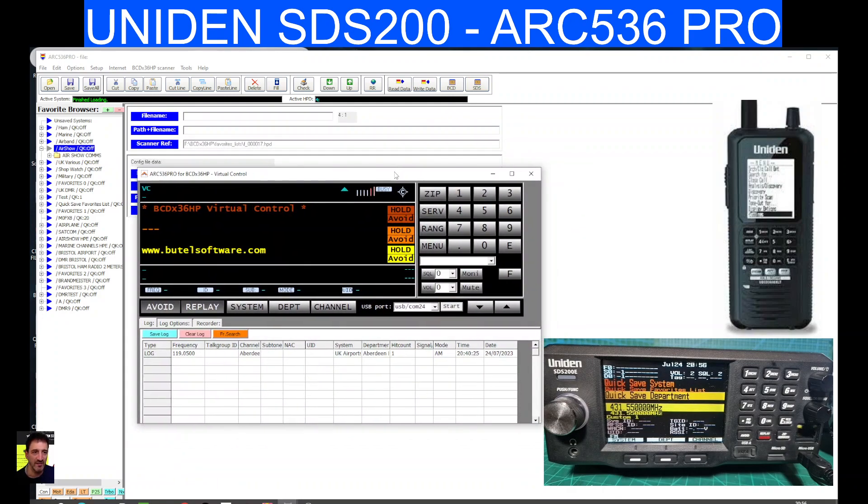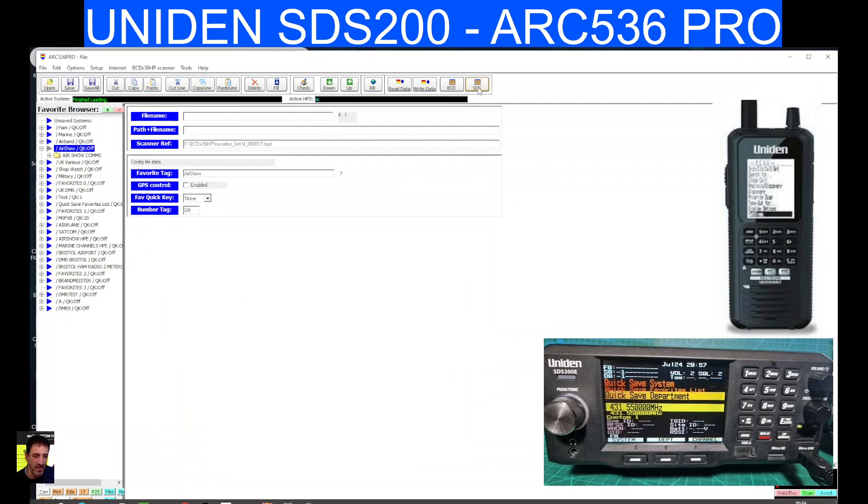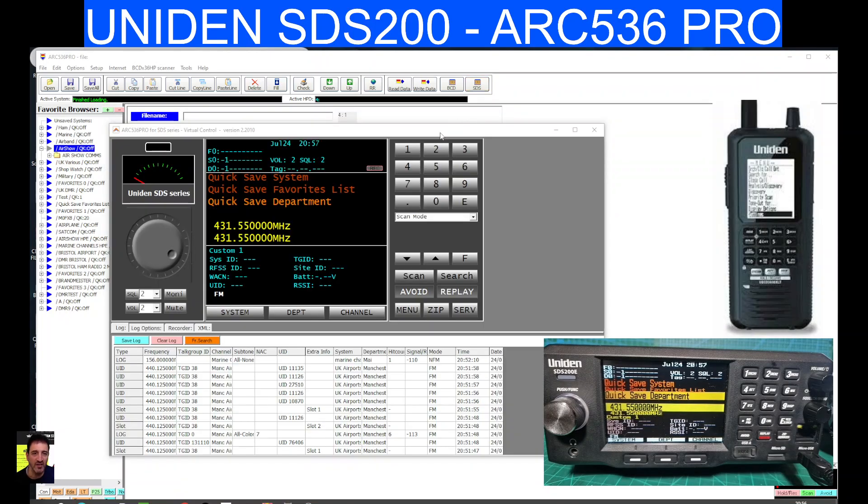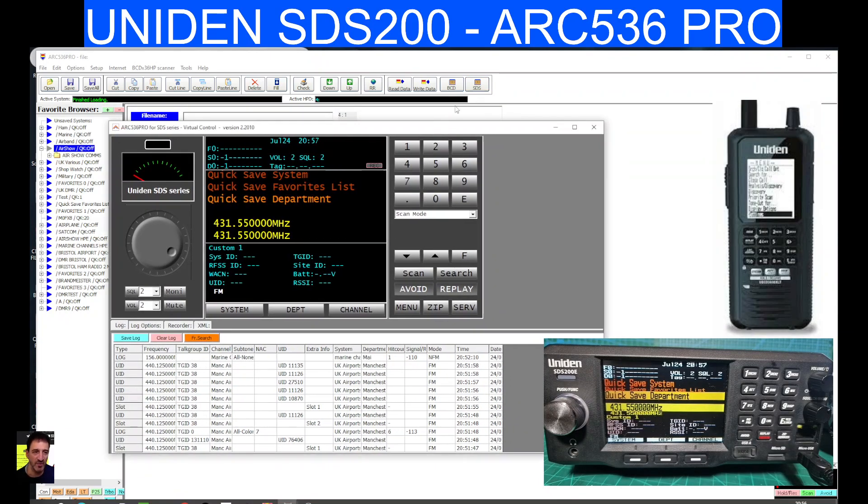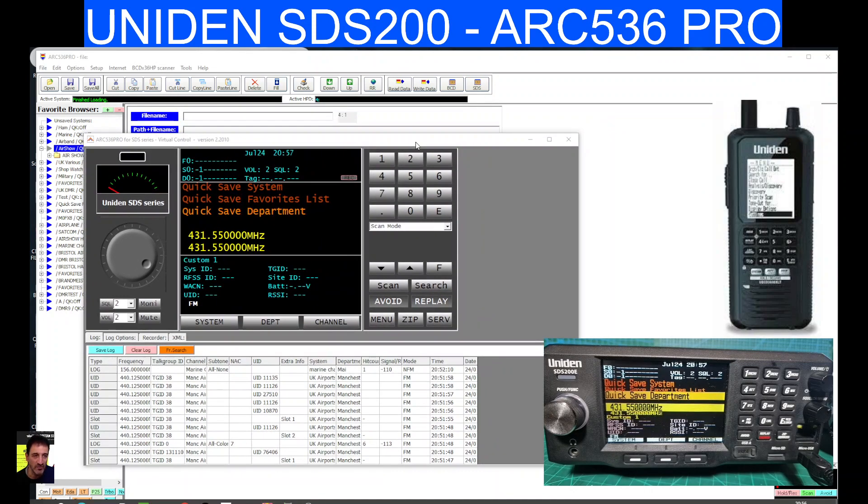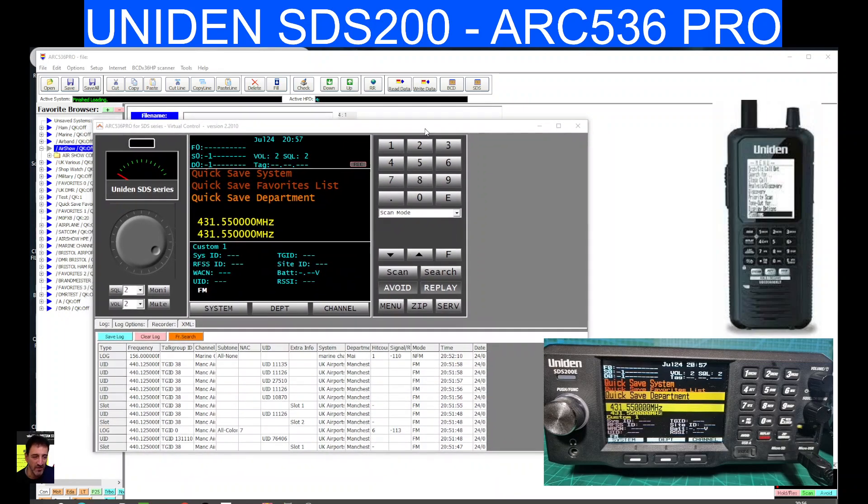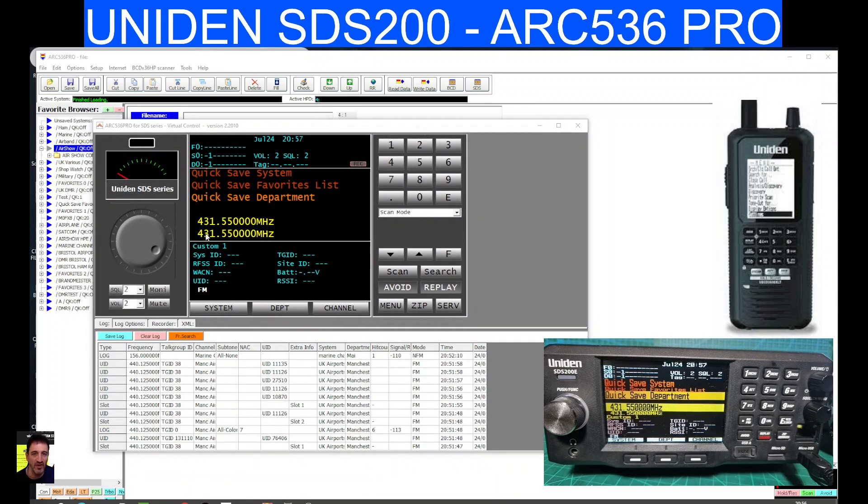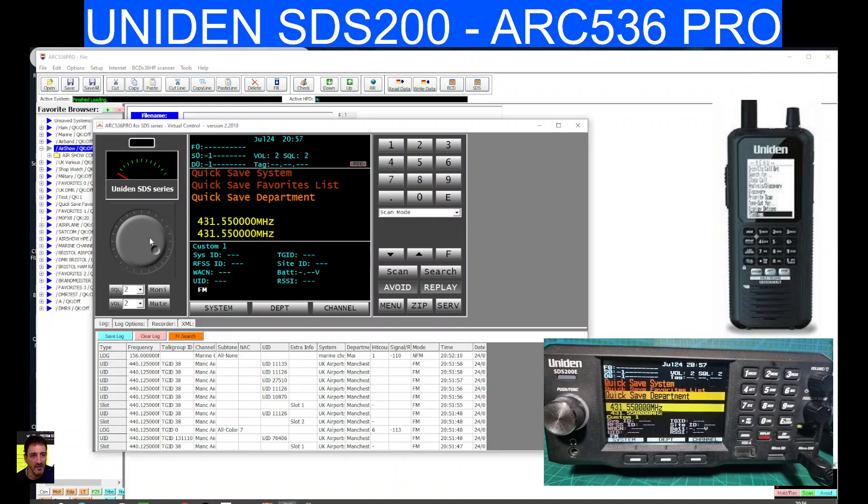This is the other interface that we've got. Now I think that is for different radios, not the SDS 200. At the moment, that's the SDS 200 there. Can you see it says BCD models or SDS models? So I'll have to look up what the BCD models are. But right now it seems to be working fine.